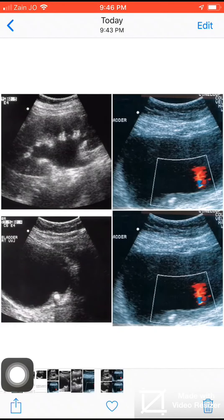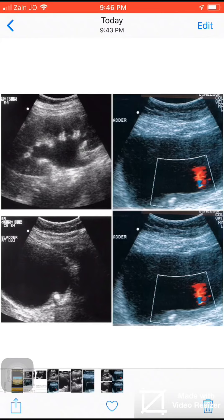Bismillahirrahmanirrahim, alhamdulillah, wassalatu wassalamu ala rasulullah wa ala alihi wa sahbihi wa sallam. My case today is a patient with right renal colic.